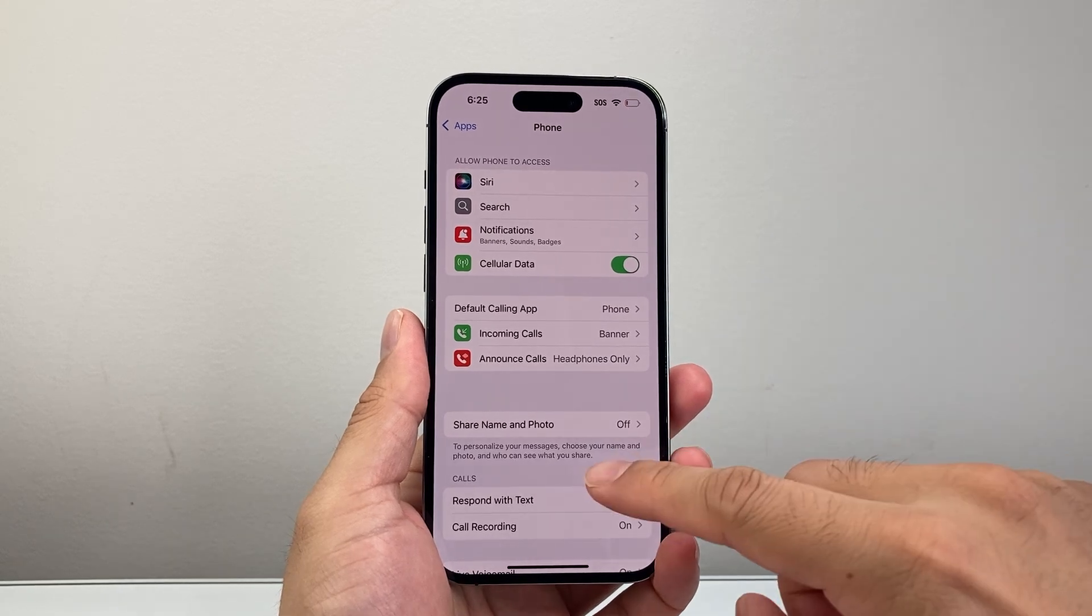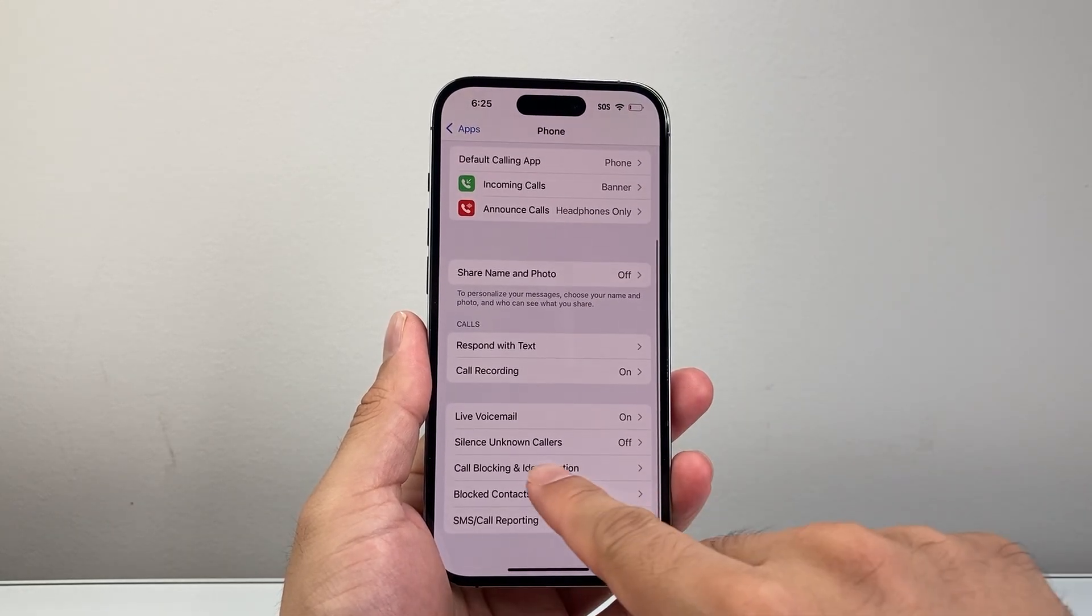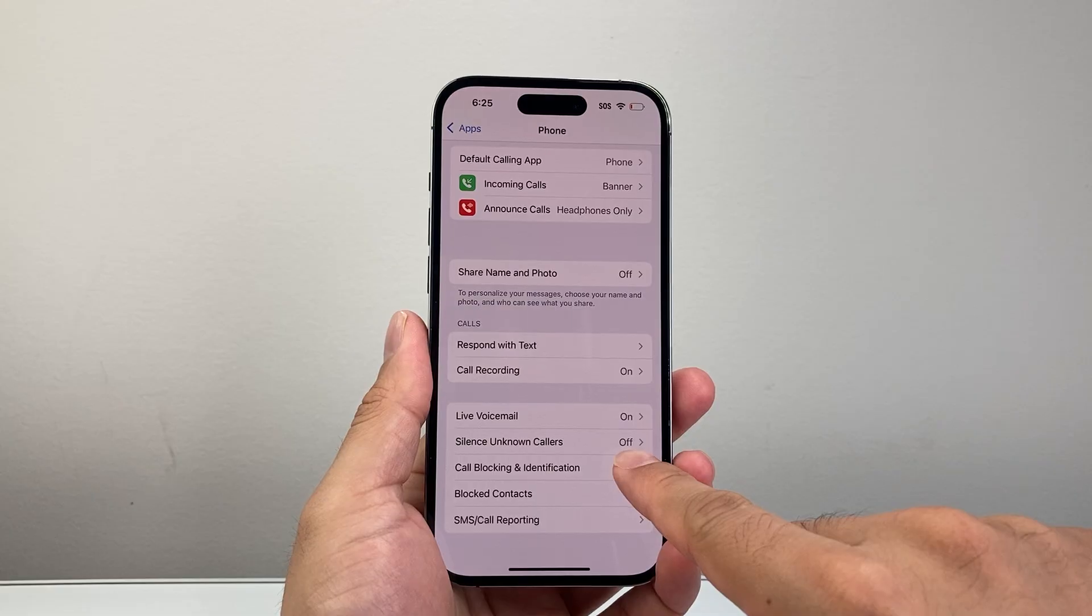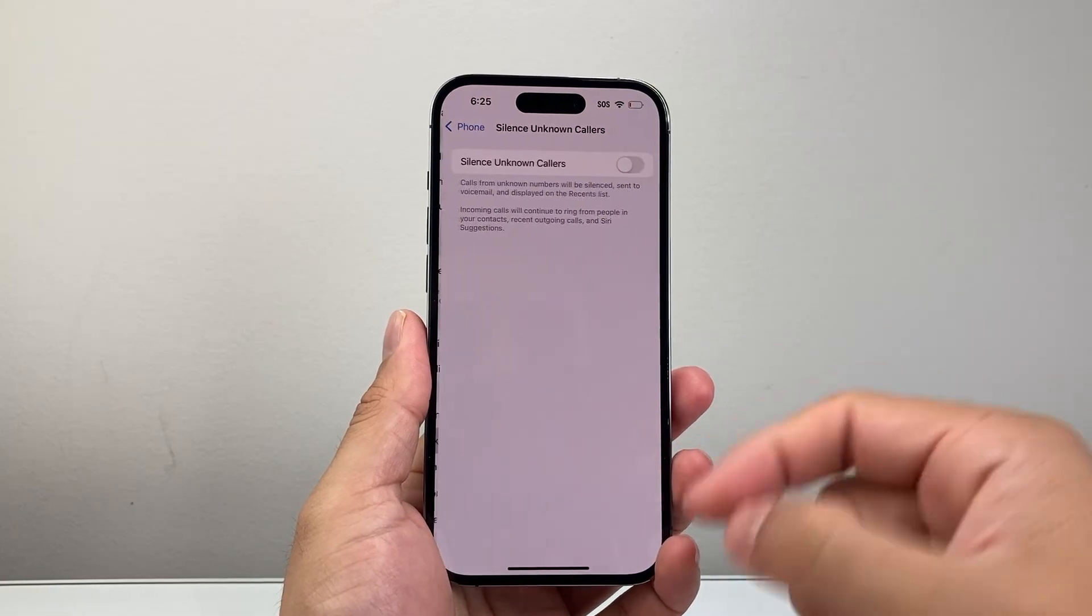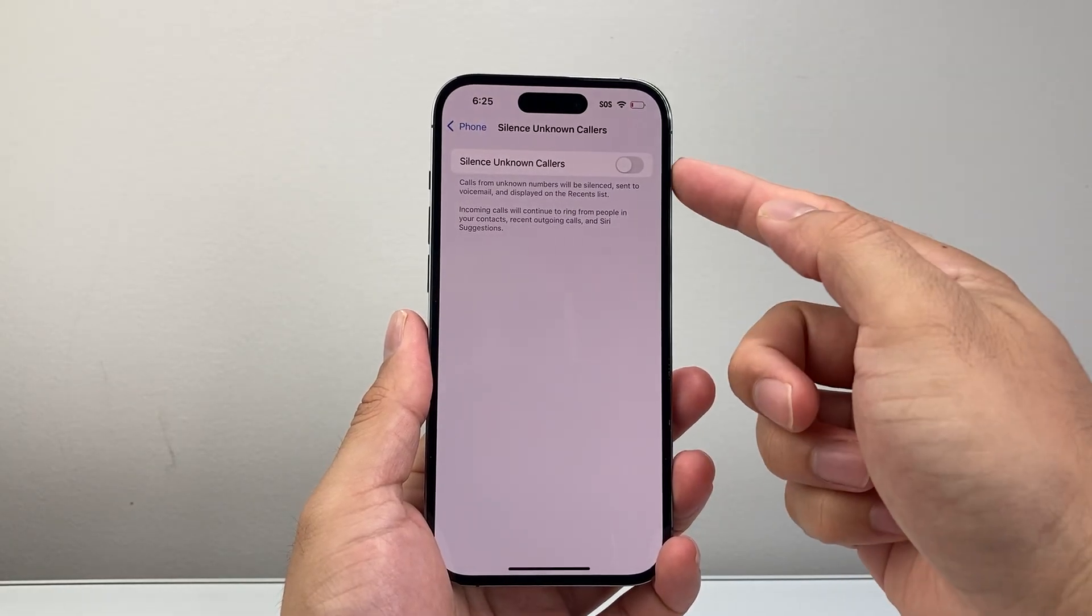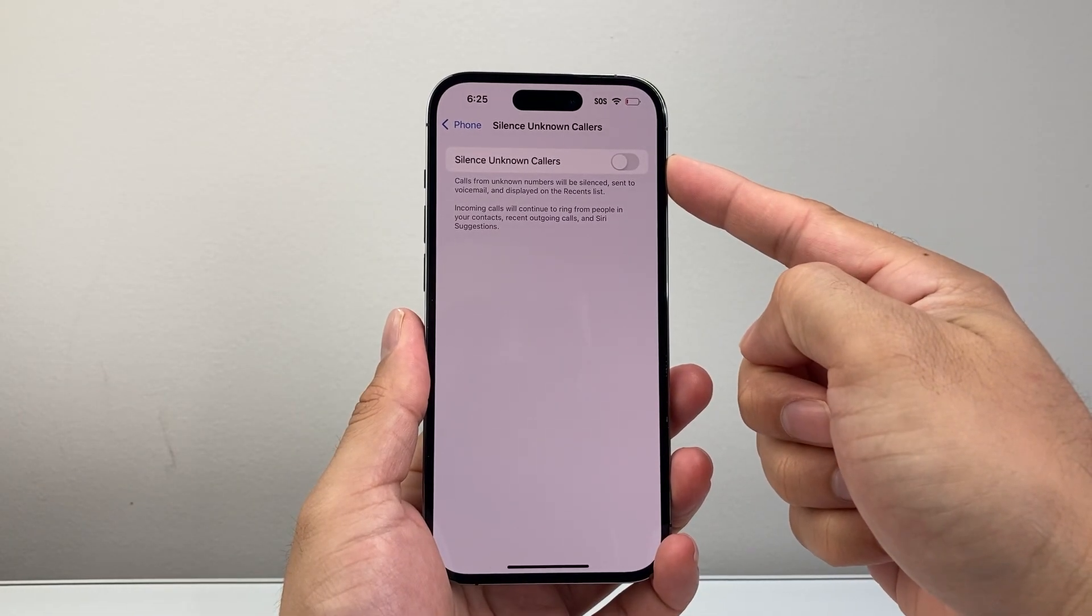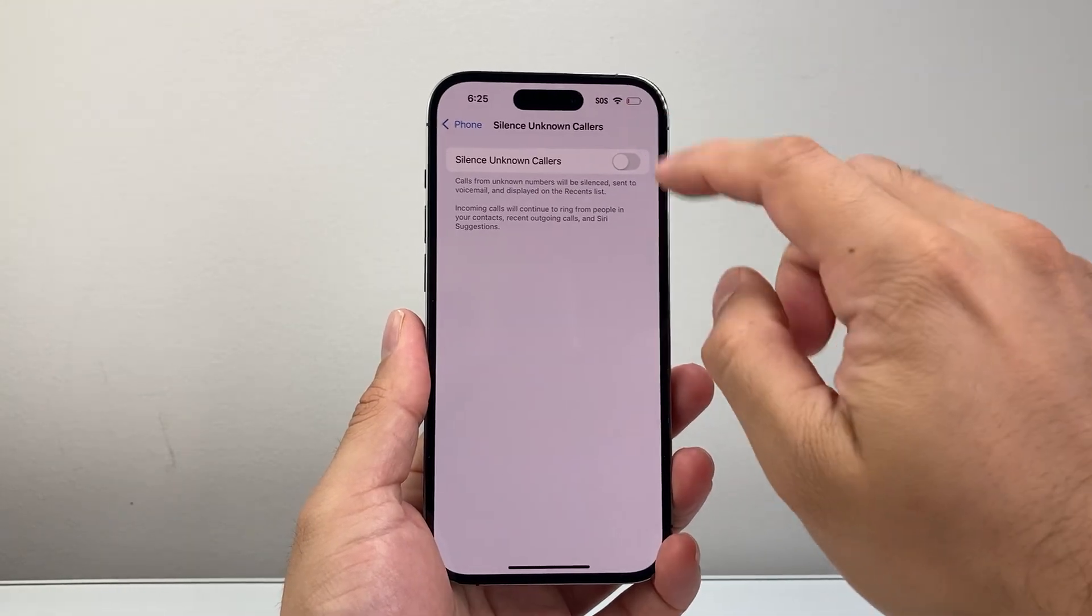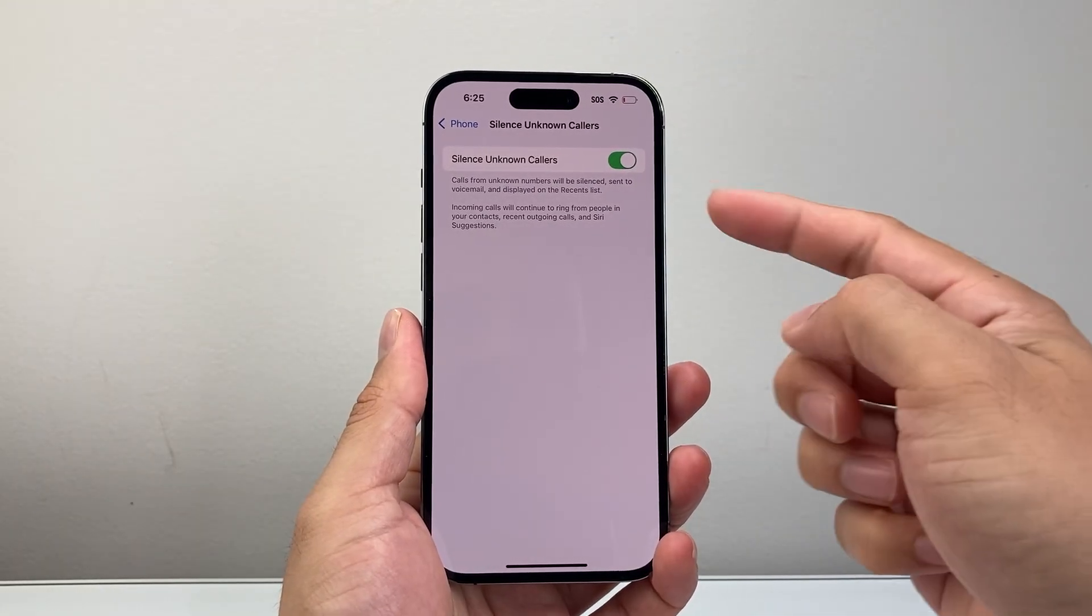That'll take you to the Phone app setting, and then you're going to scroll down and right here is the option to silence unknown callers. By default it is turned off when it's grayed out like this, and if you wanted to turn it on you just simply toggle that on.